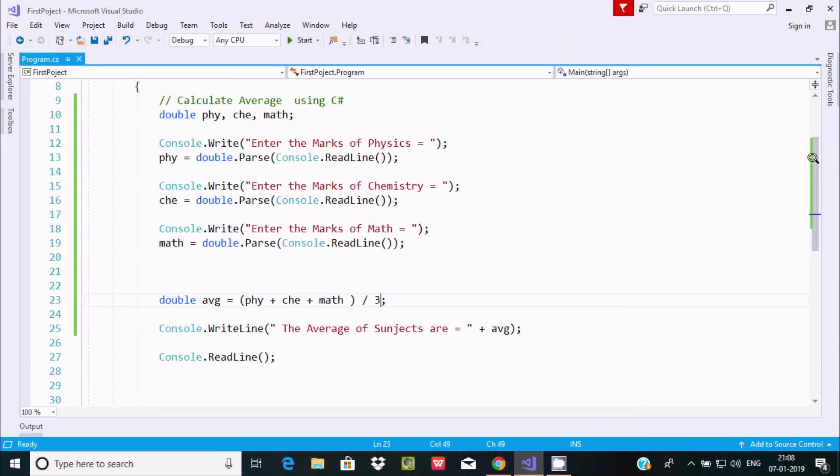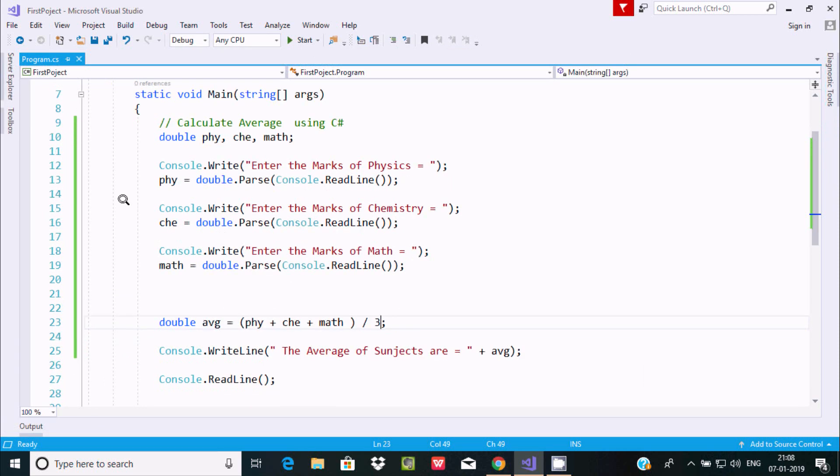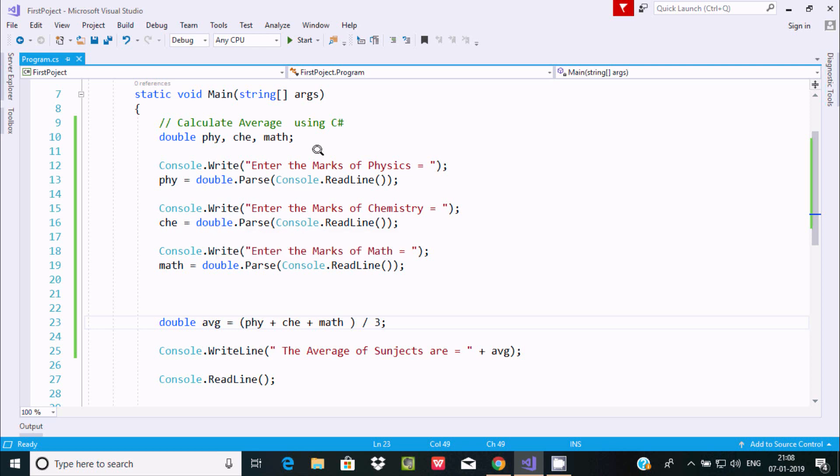This is how we can calculate the average. I hope this video is helpful for you. Thanks for watching. See you in the next video. Thank you.